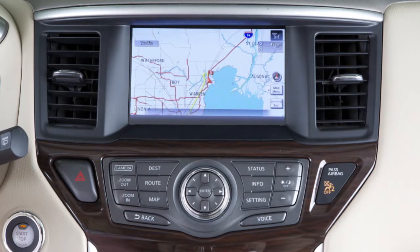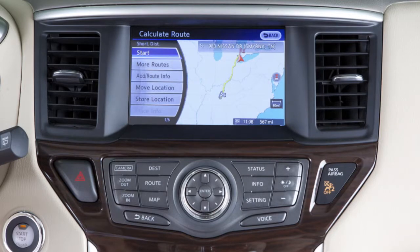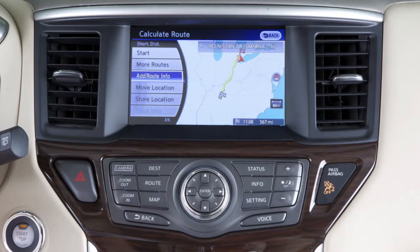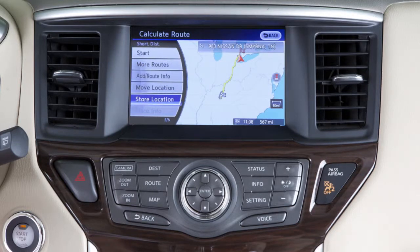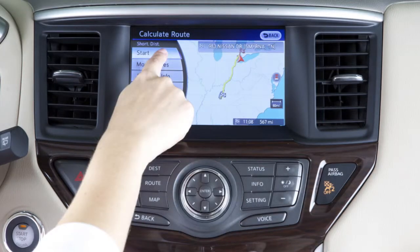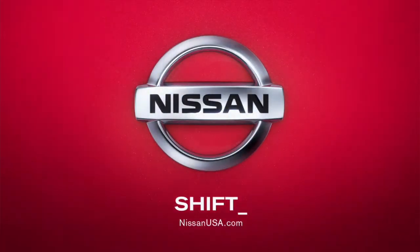Navigation will show you a map pinpointing the destination and provide you with a start screen. The system will calculate a route from your current location. Now the calculate route screen will appear. It will enable you to start route guidance or to display other possible route options. You can also confirm a route or add points of interest along the way. Unless selections are made within several seconds, the system will automatically start route guidance.